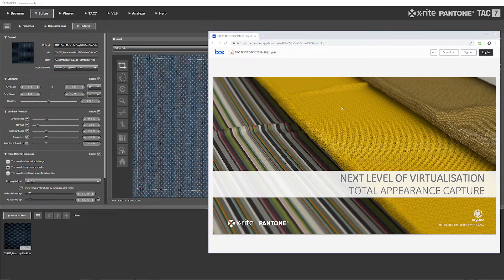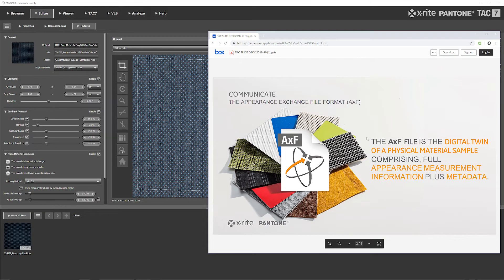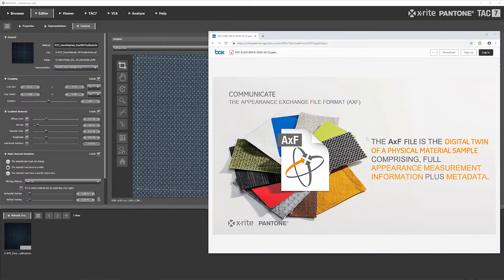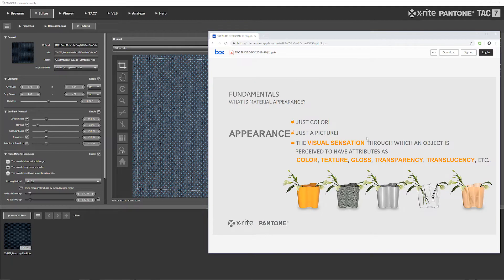So an AXF file is the digital twin of a physical material sample, comprising a full appearance measurement information plus metadata. Appearance isn't just color or just a picture, it's the full visual sensation through which an object is perceived to have attributes such as color, texture, gloss, transparency, translucency, and other variables as well.